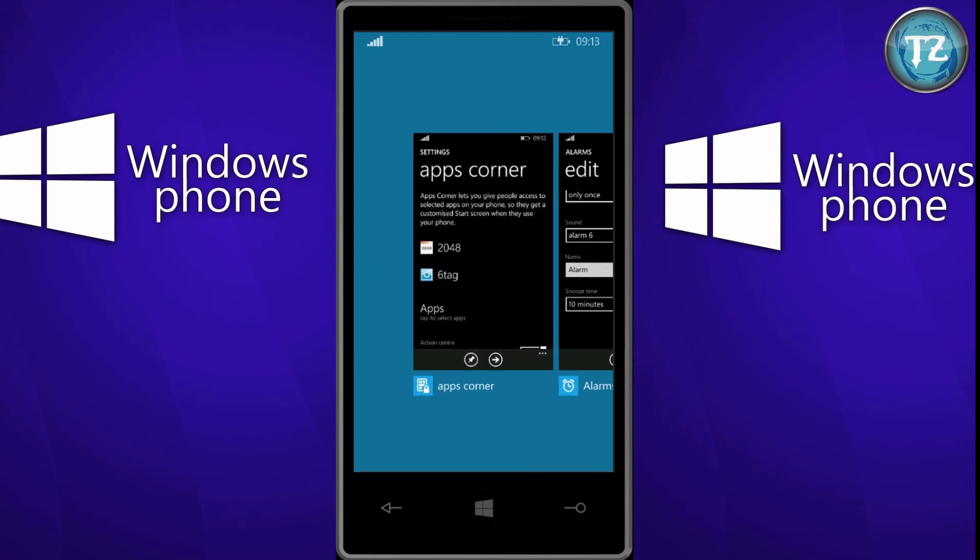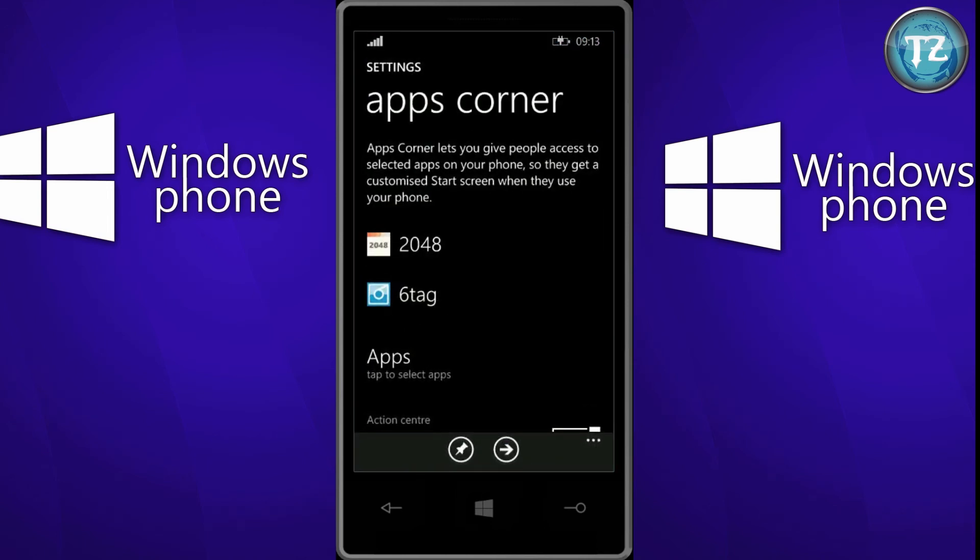Is the app corner. The app corner is similar to kids corner from Windows 8.0, and which also is present in 8.1. It's like a restricted mode. So you select the apps which you want the user to use.